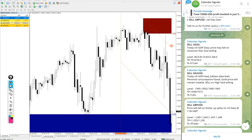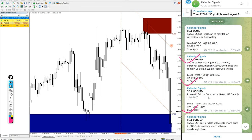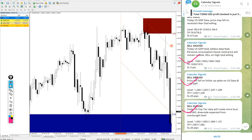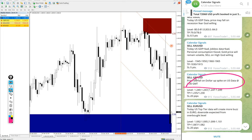Today we gave sell USOIL, sell XAUUSD, sell GBPUSD, and sell EURUSD. All these signals were given based on strong reasoning why we are giving that script as a sell.